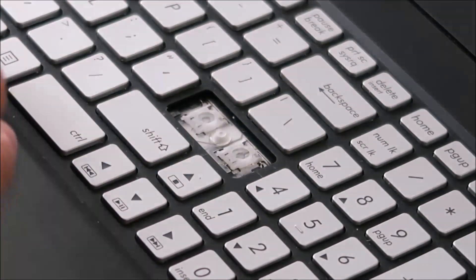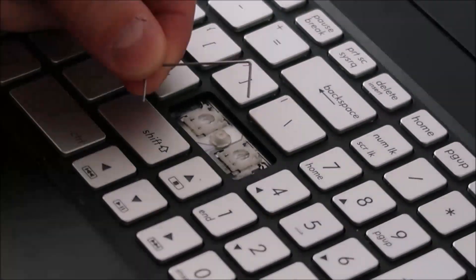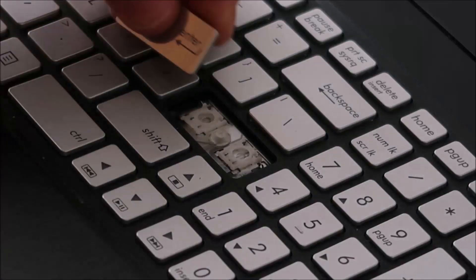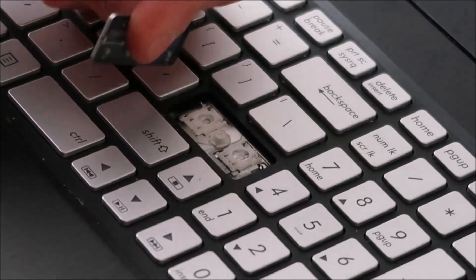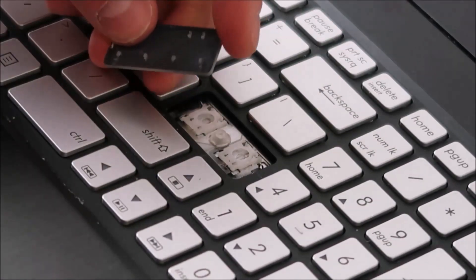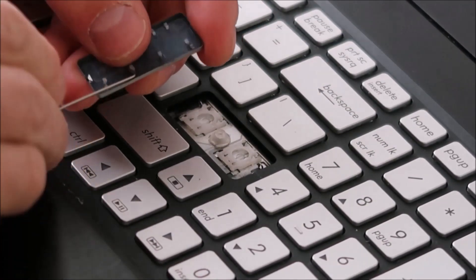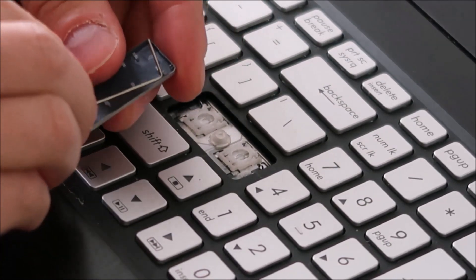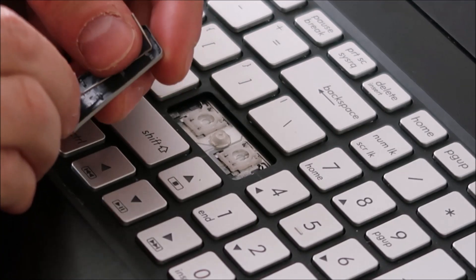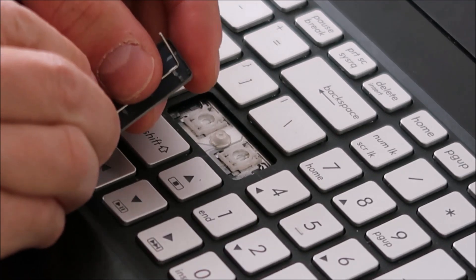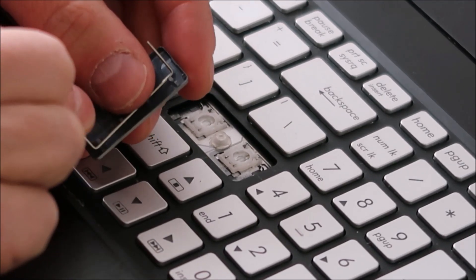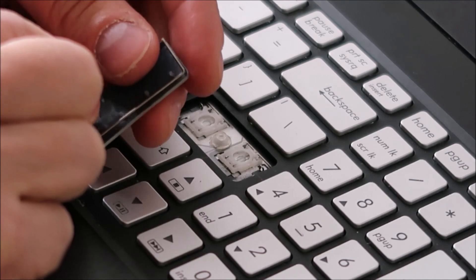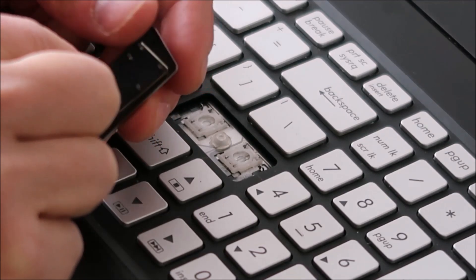So now you have your key cap here and your metal stabilizer bar. We're going to take this key, flip it over, and take the stabilizer bar and snap it into place down here at the base of the key. It's a little hard to do—it's a little tiny component.